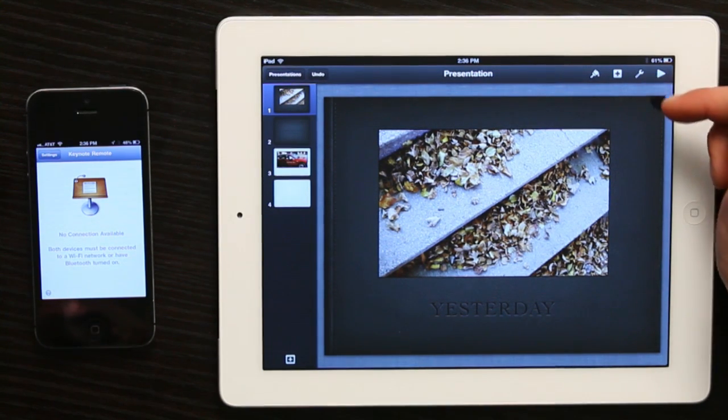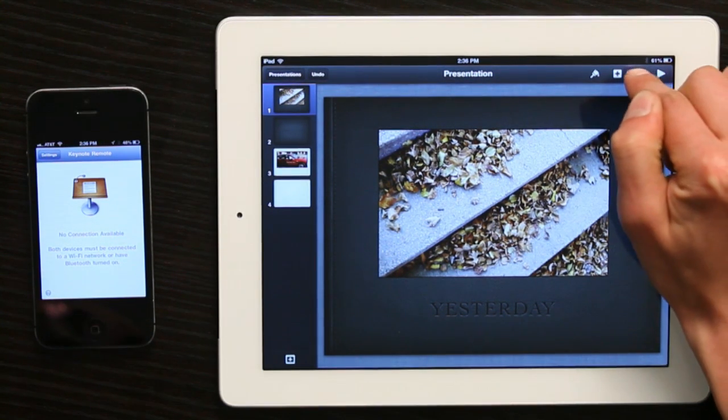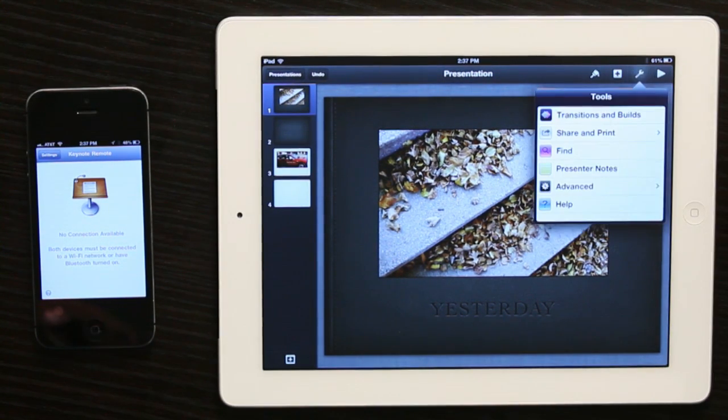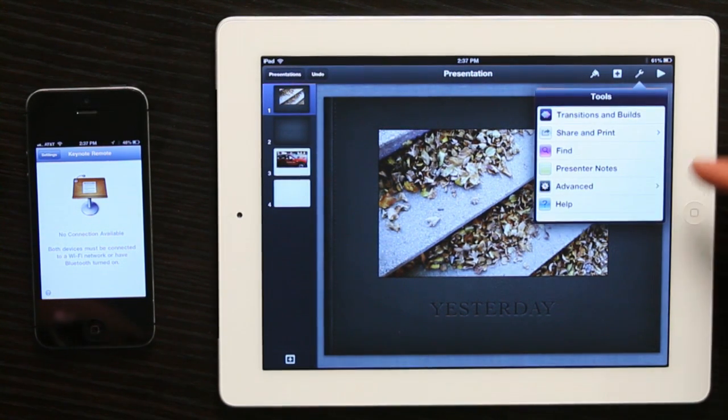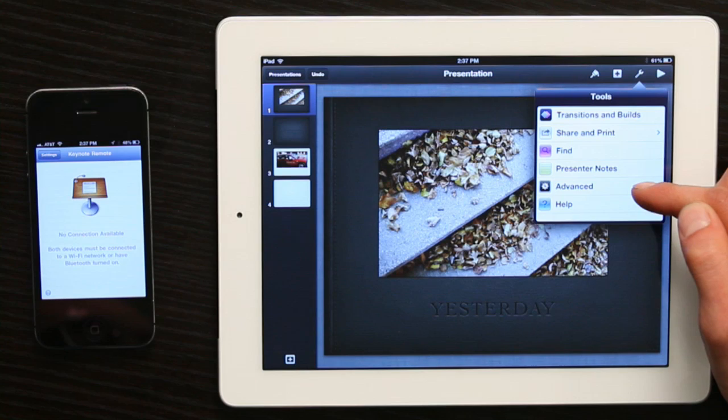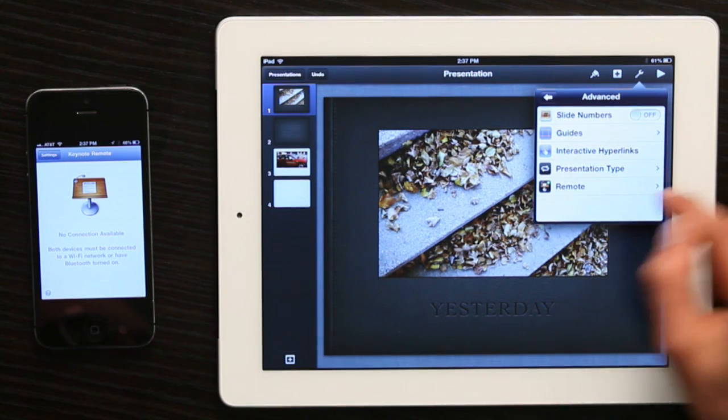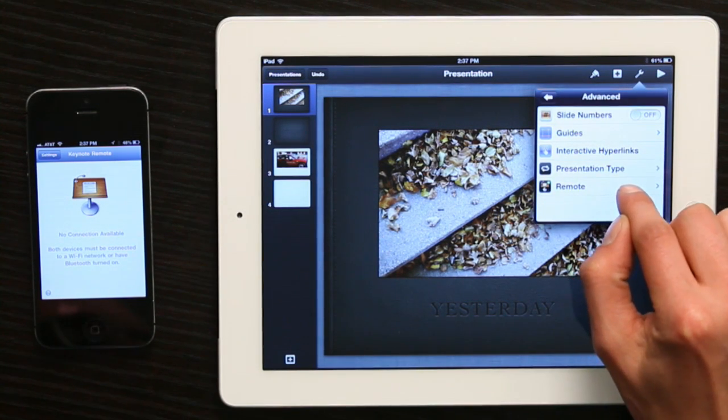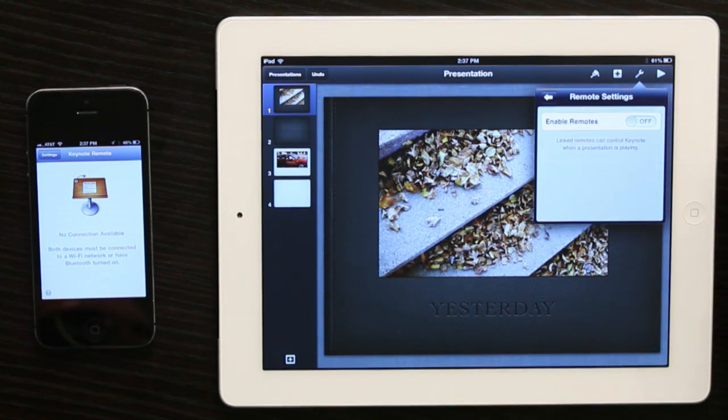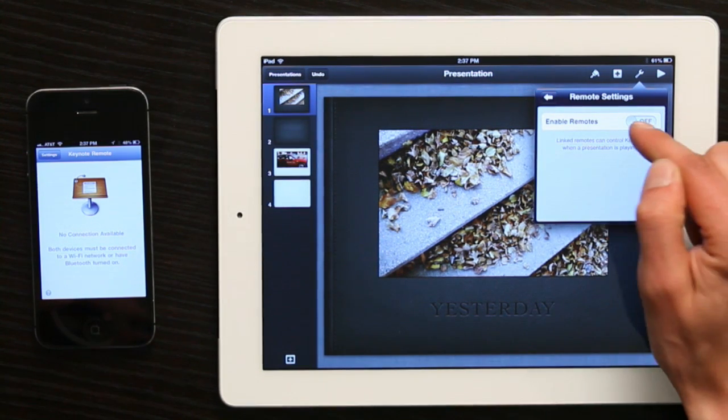In Keynote on the iPad, tap the wrench, then tap Advanced. Tap Remote and turn it on.